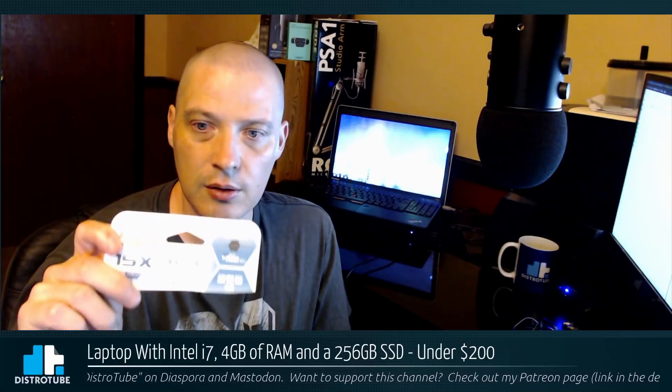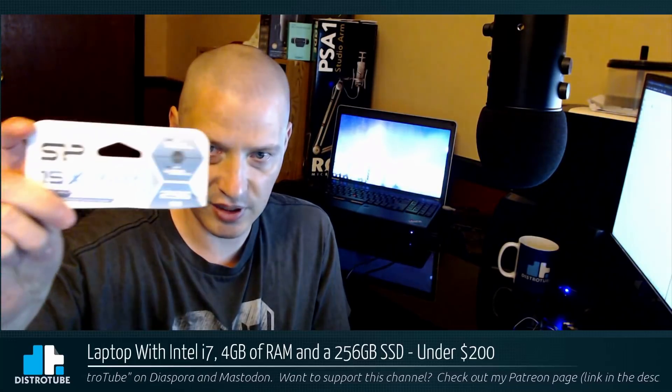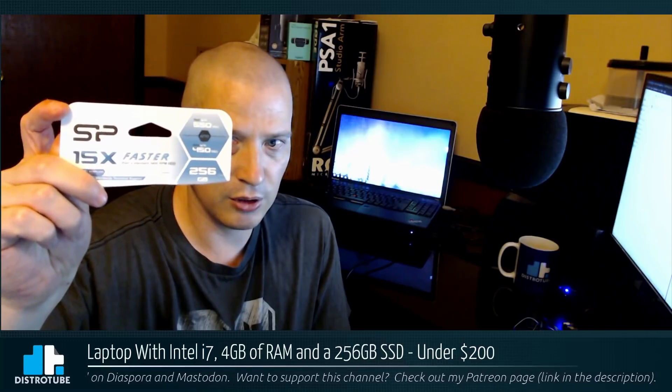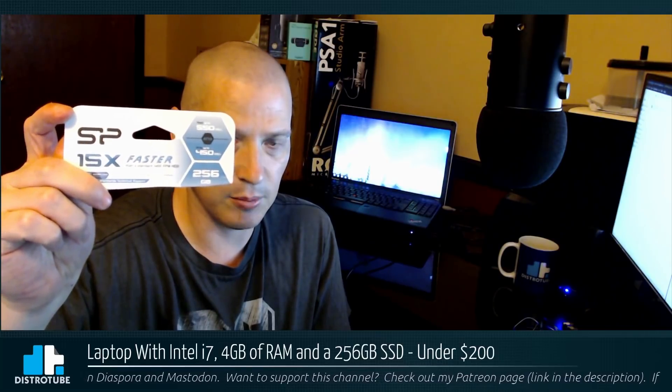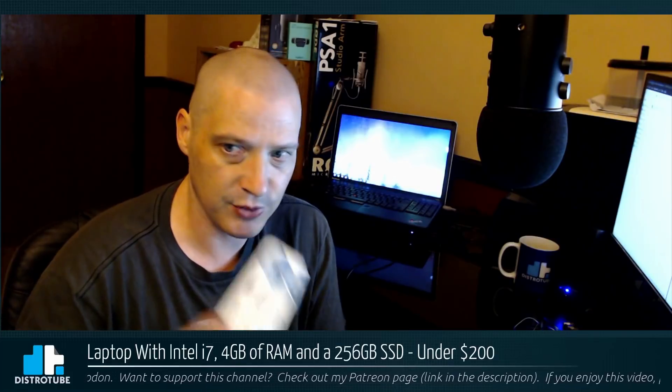I got on Amazon and ordered a Silicon Power 256 gigabyte SSD drive for $54.99. It reads up to 550 megabytes, writes up to 450 megabytes, so pretty decent read and write speeds.